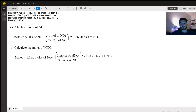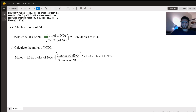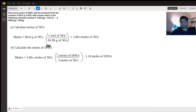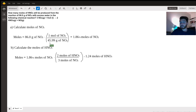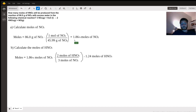We're going to first calculate the moles of NO₂. The way we do that is we take the mass of NO₂ — 86 grams — and divide it by the molar mass of NO₂ using dimensional analysis, so divided by 45.99 grams per mole, which gives us approximately 0.8670 moles of NO₂.